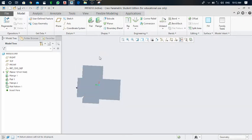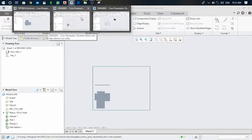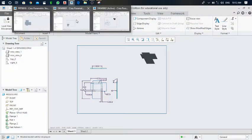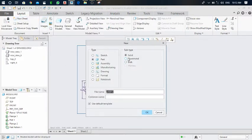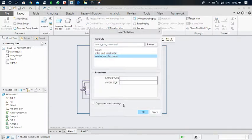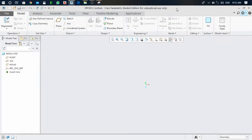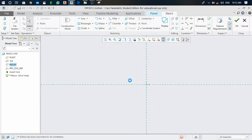First of all, we have to generate any object in sheet metal and then convert it into proper drawing format. Click on the file, take a new file, and select the subtype sheet metal. Click OK, select millimeters. In the new sheet, click on the planner and select the front plane, then convert it into sketch view.